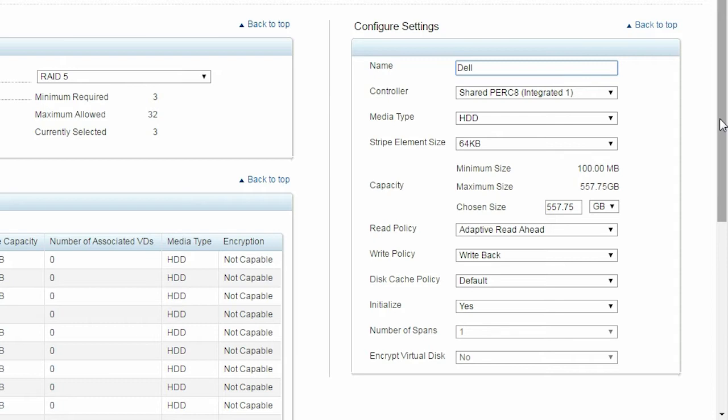The default write policy is Write Back. You can change this to Write Through or Force Write Back as needed.